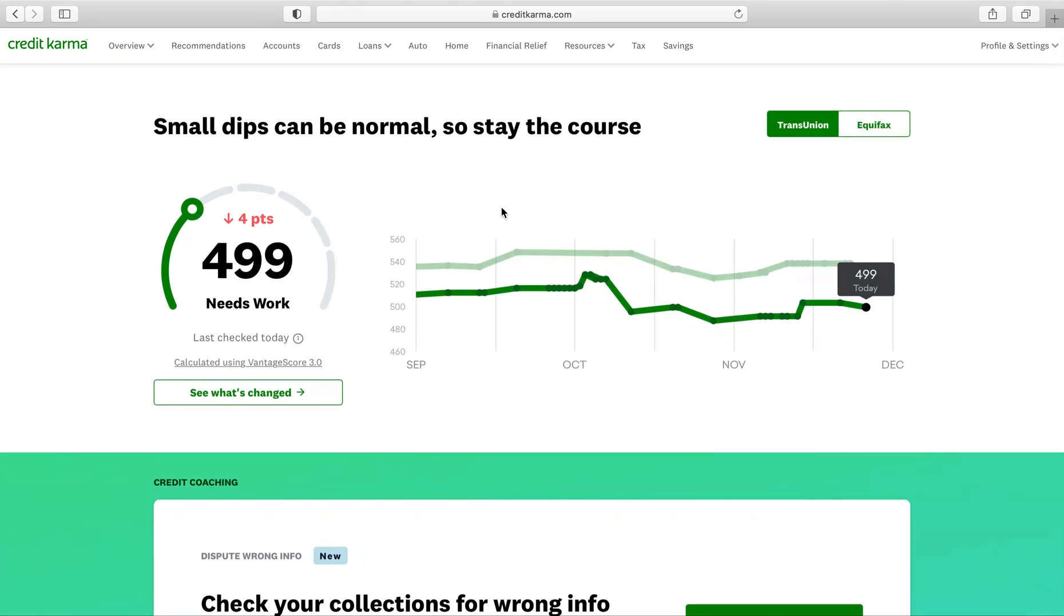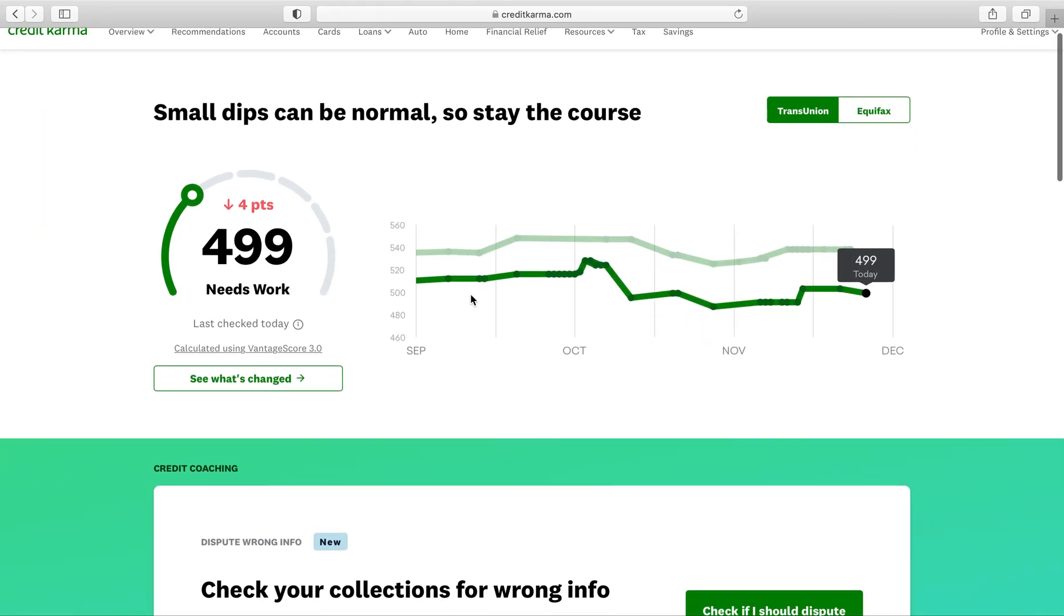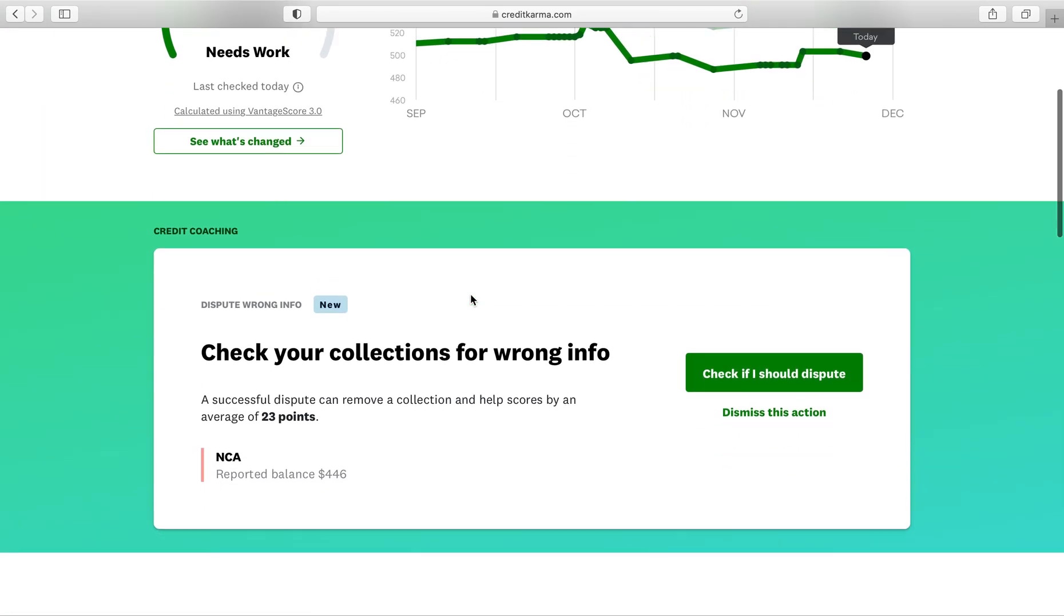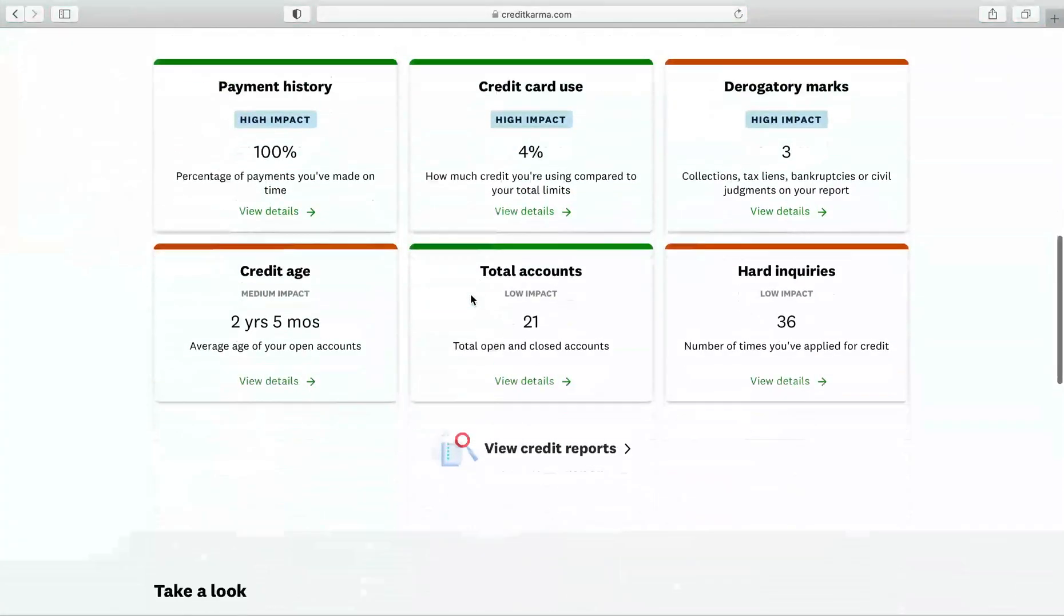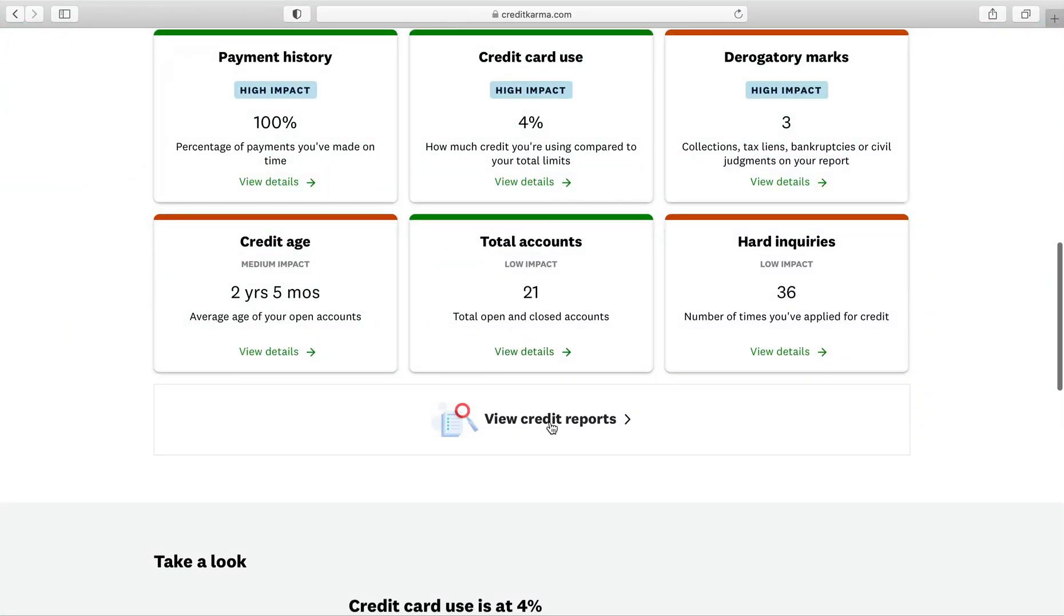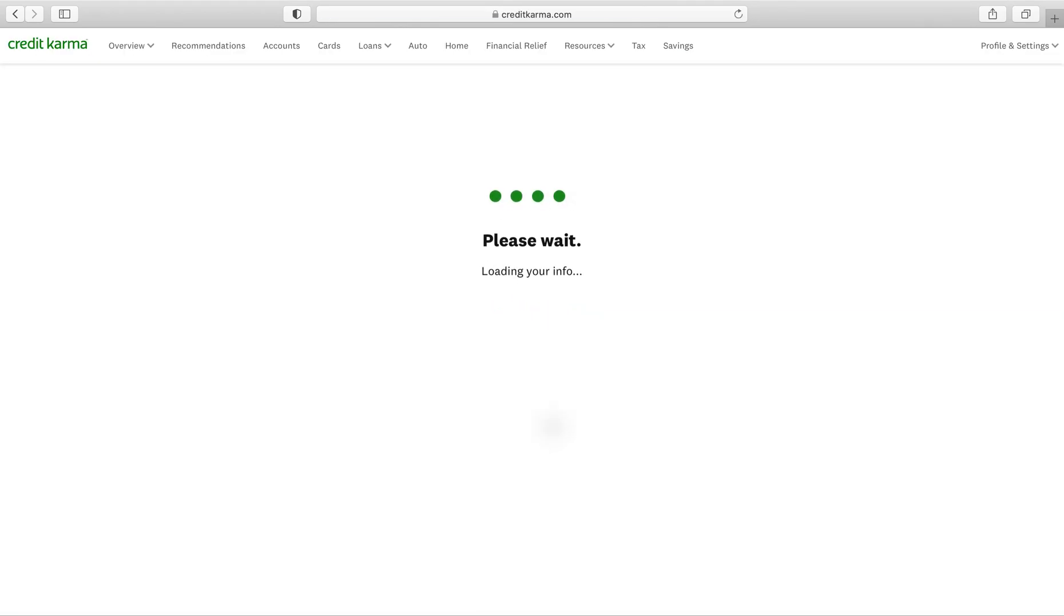From here, you're gonna scroll down to view credit report.